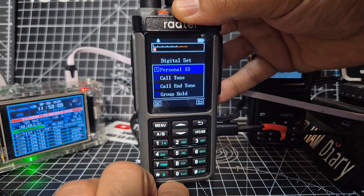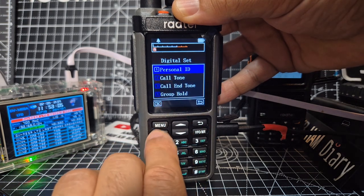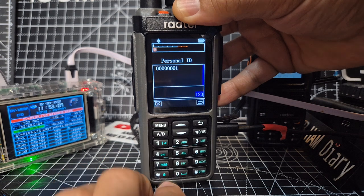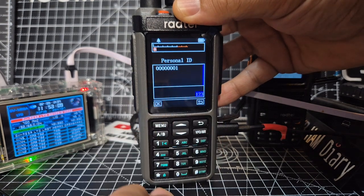Then menu, personal ID, menu, and then to delete because we have to delete this.